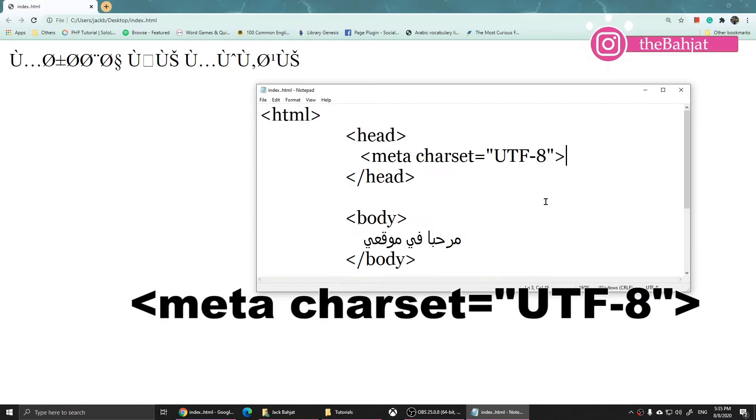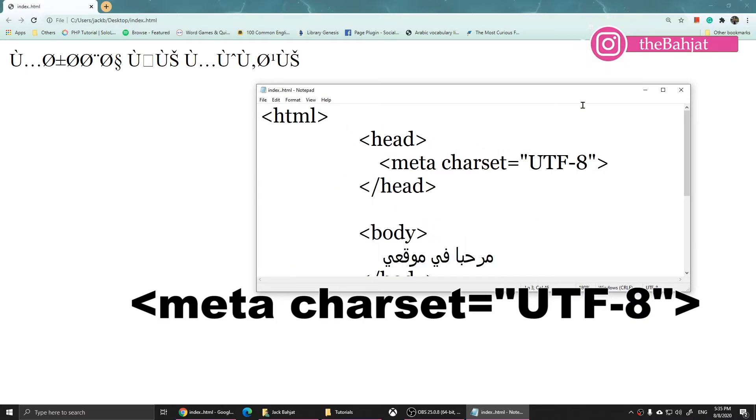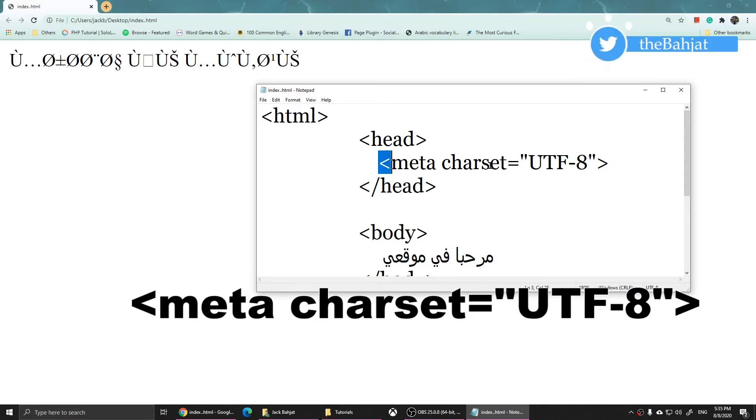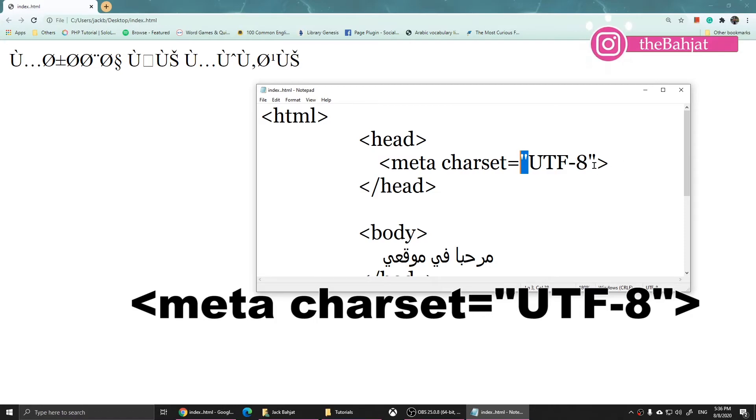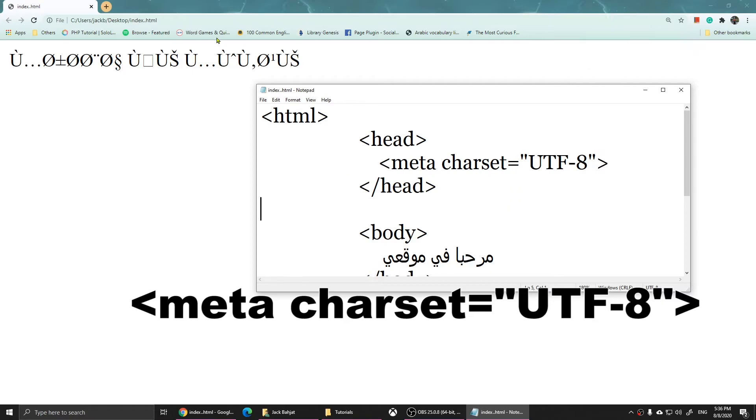Make sure you get it: less-than sign meta, space, charset, equals, one quotation here, then UTF-8, another quotation, and close it.